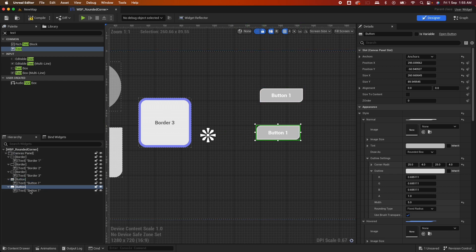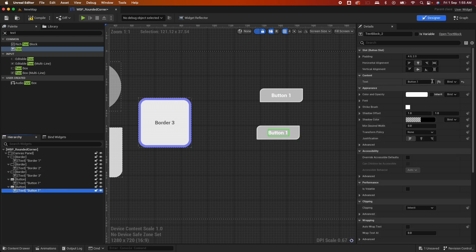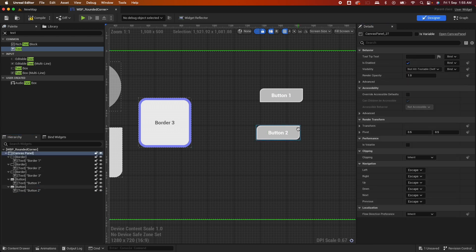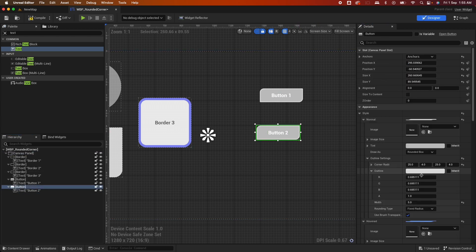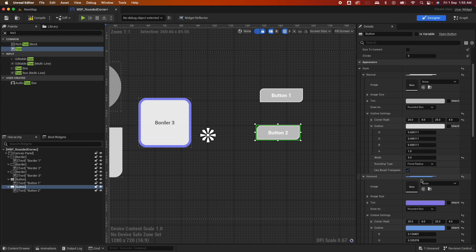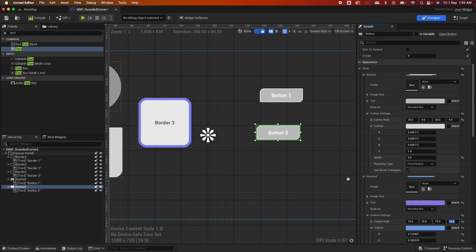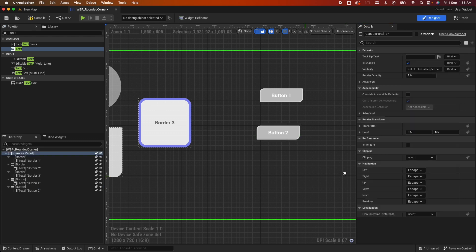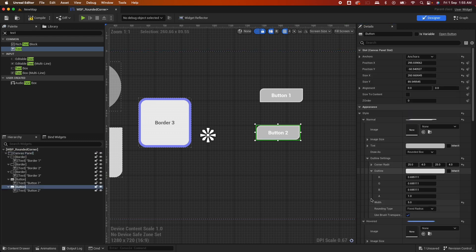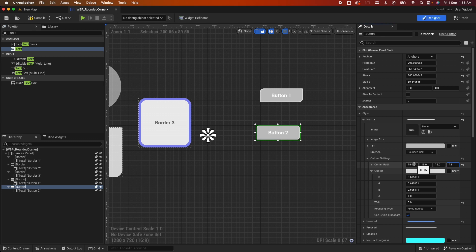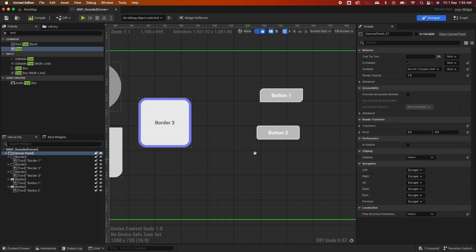So for Button 2, you could have like full rounded corners all around. So you could say this as 15, 15, 15, 15. That is on the hovered state. Make sure you're doing it for the normal as well. So 15, 15, 15, 15.